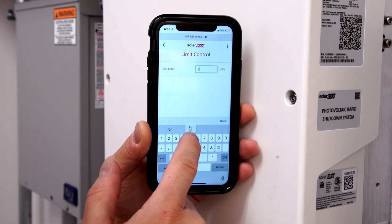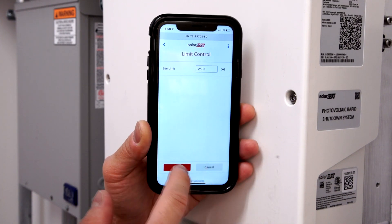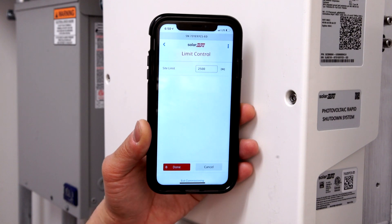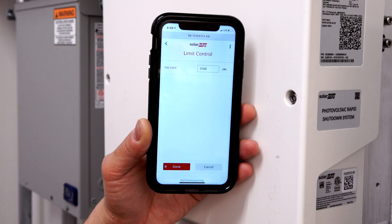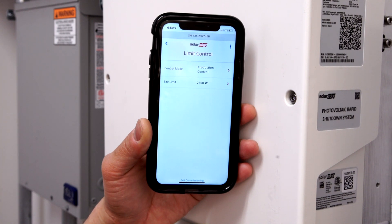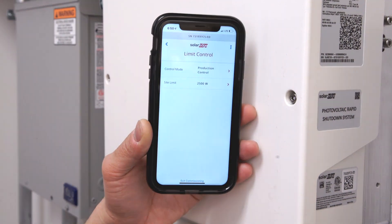and set to the desired wattage. Verify Settings, and return the inverter back to production. Thanks for joining us in the SolarEdge Learning Lab.